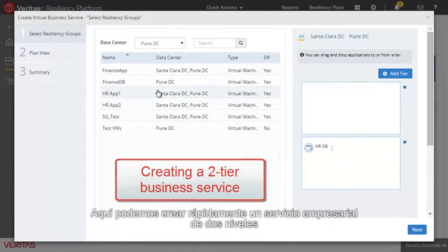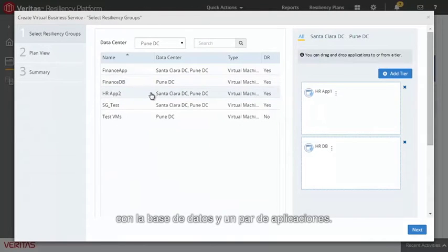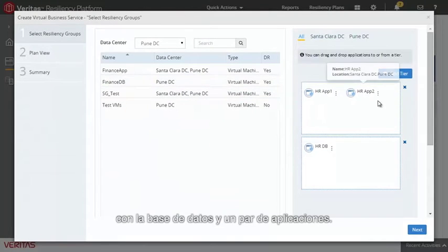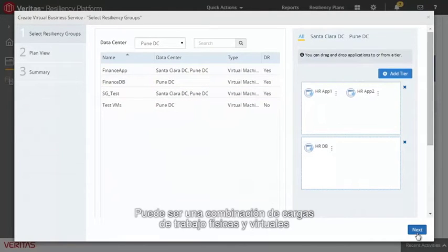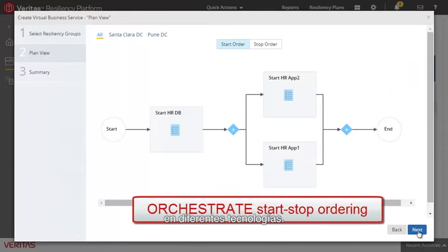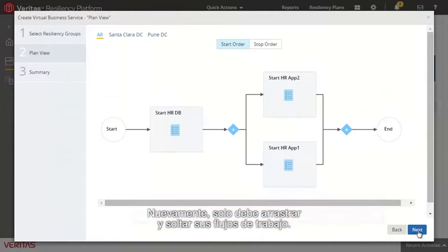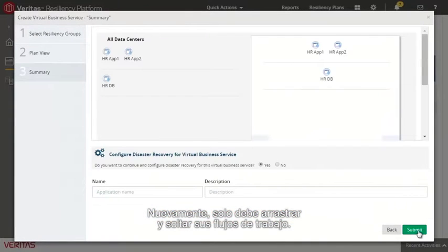Here we can quickly create a two-tier business service consisting of a database and a couple of applications. This can be a mix of physical and virtual workloads and different technologies. Again, it's as simple as dragging and dropping your workloads.